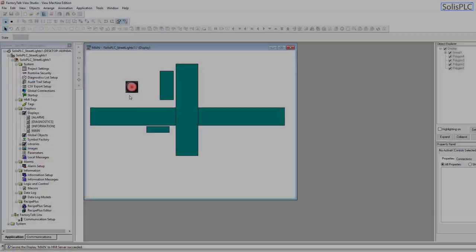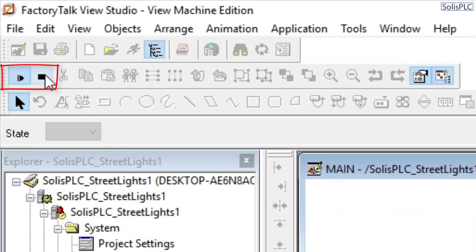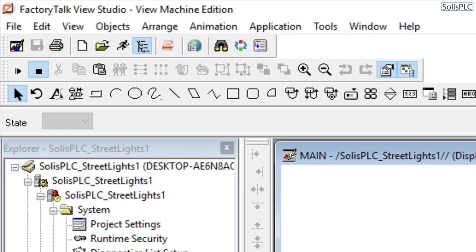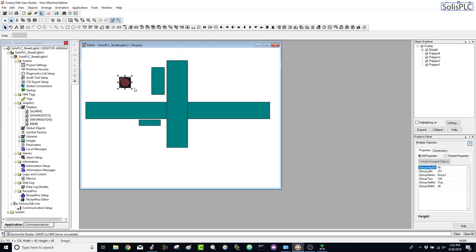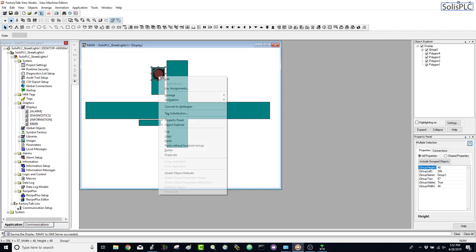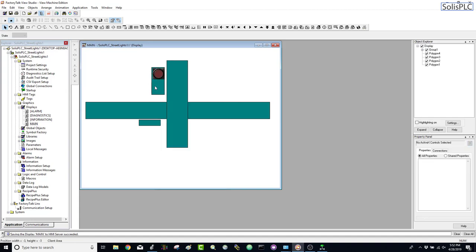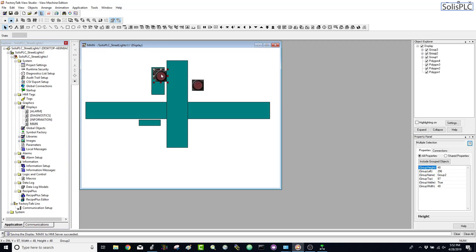You can hit this stop and play button in order to simulate the screen. I'm going to stop it right now and we're going to design the last three lights, which are going to be placed within this rectangle to simulate a regular street light. I'm going to Ctrl+C to copy — or you can right-click and hit copy — and then Ctrl+V to paste. We're going to have three different lights, so I'll pull this to the side to work on it more easily.